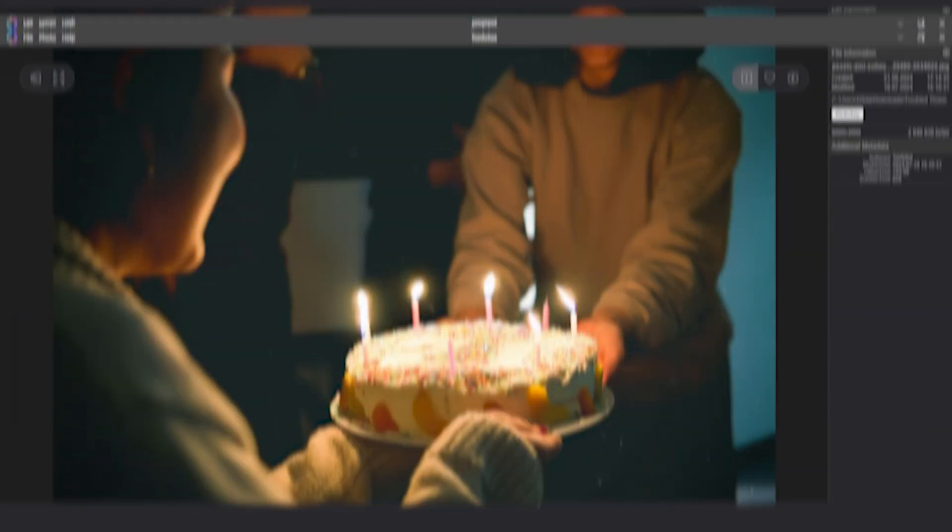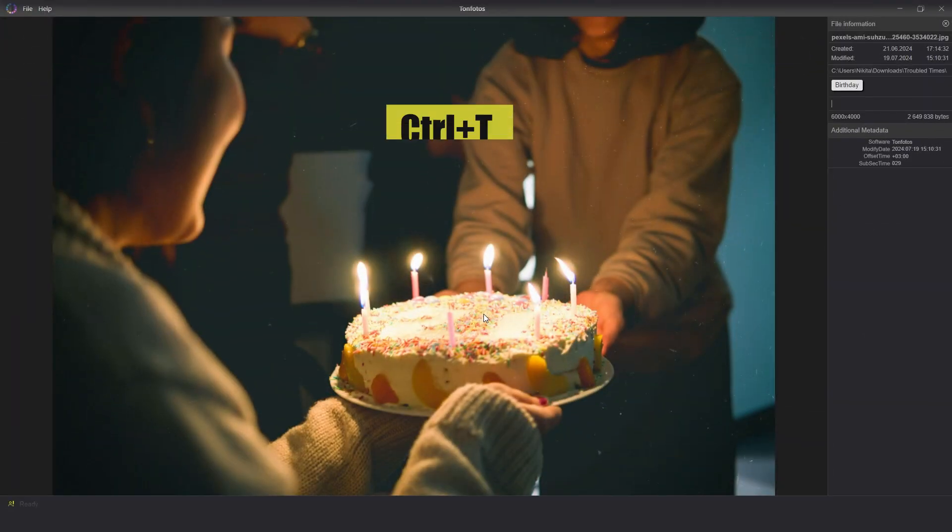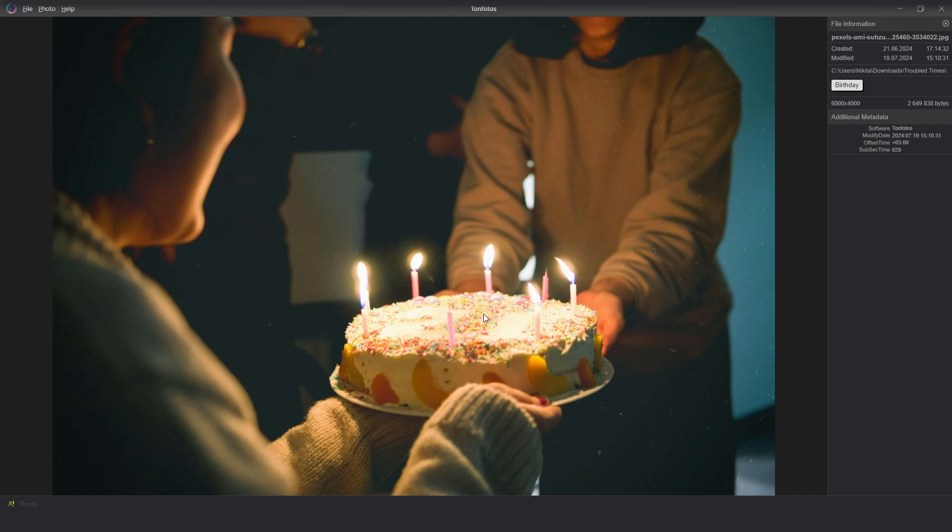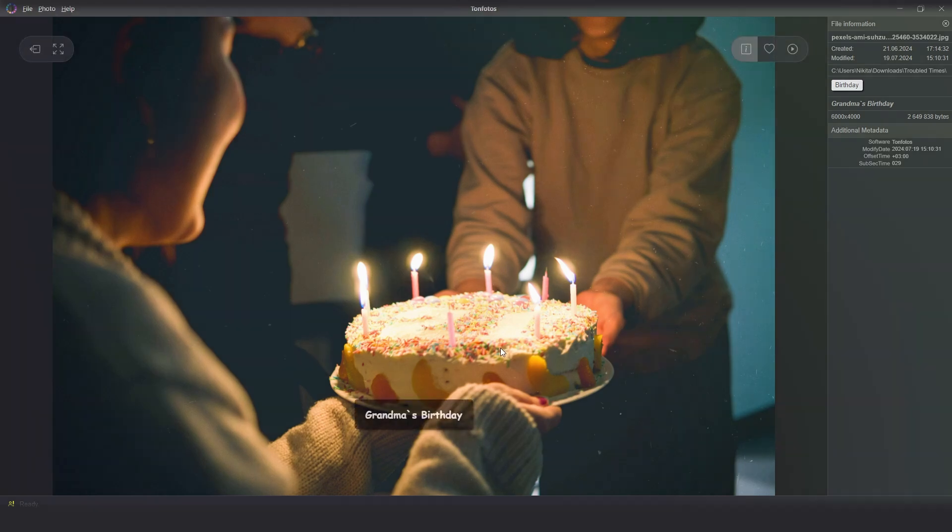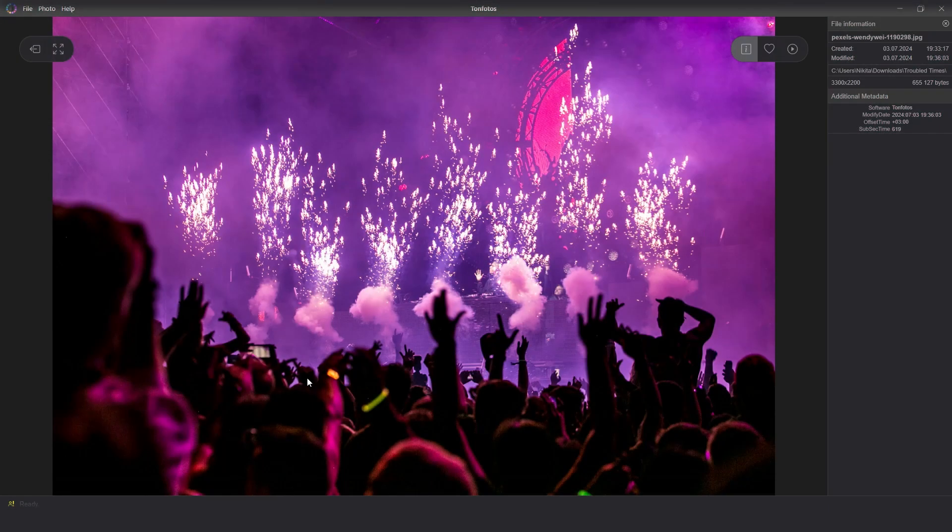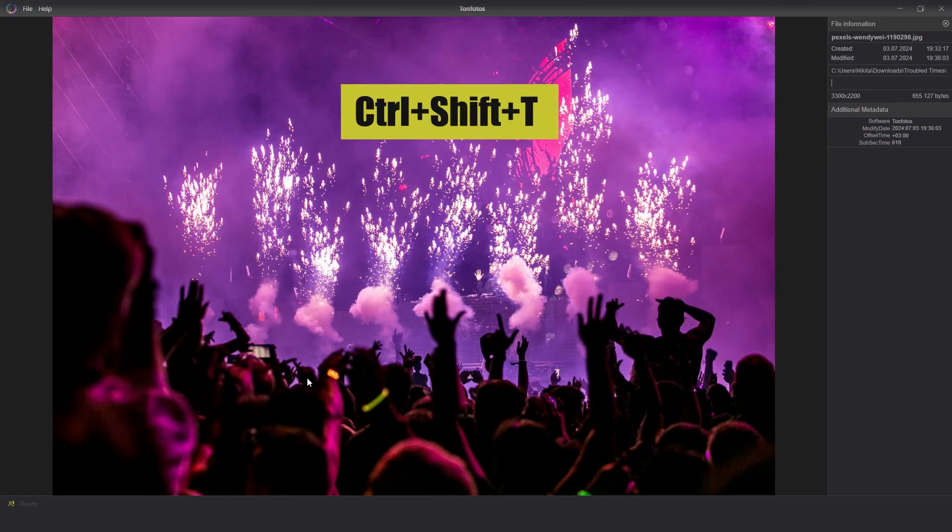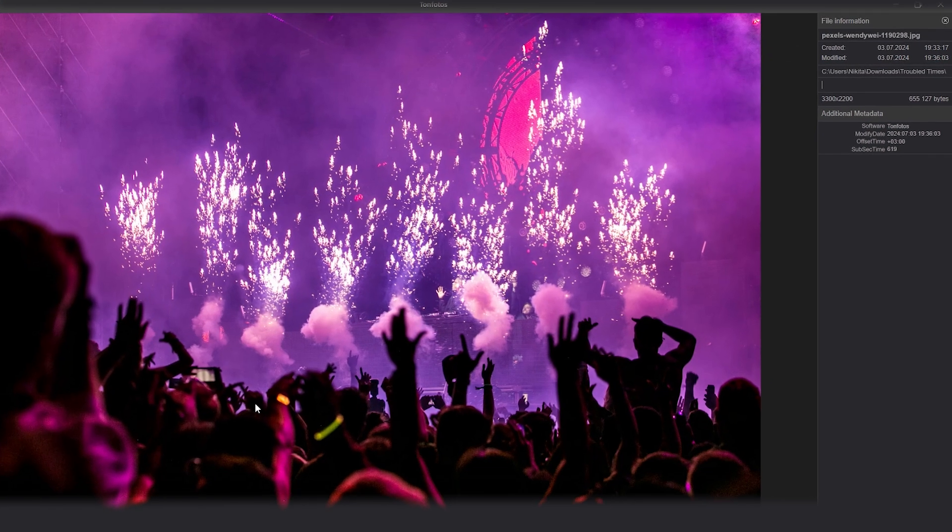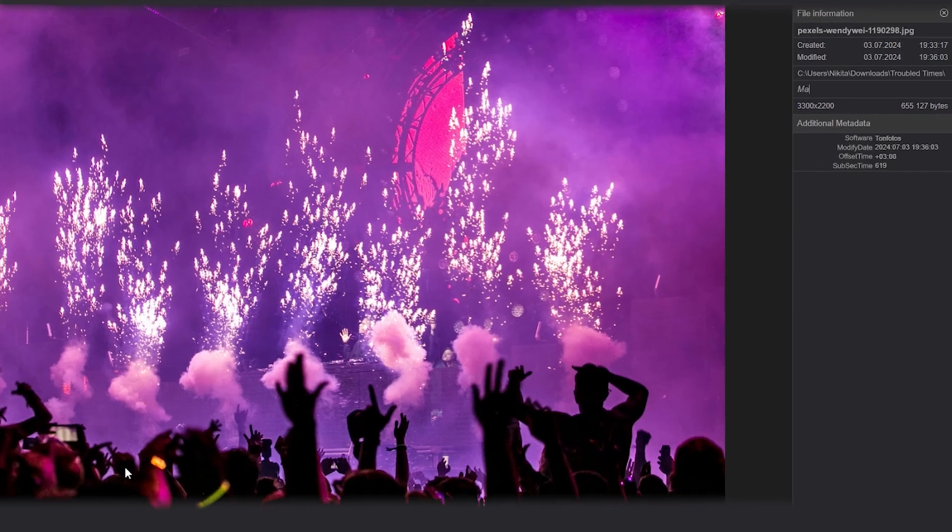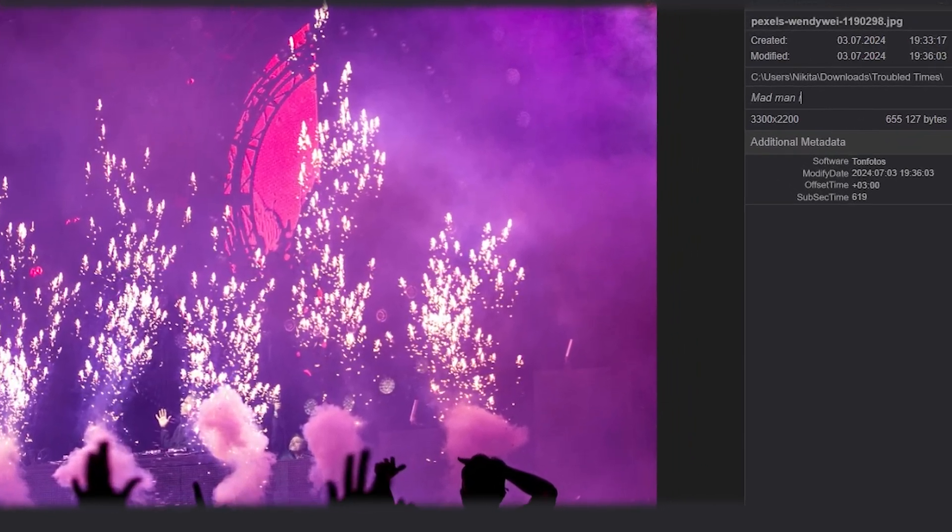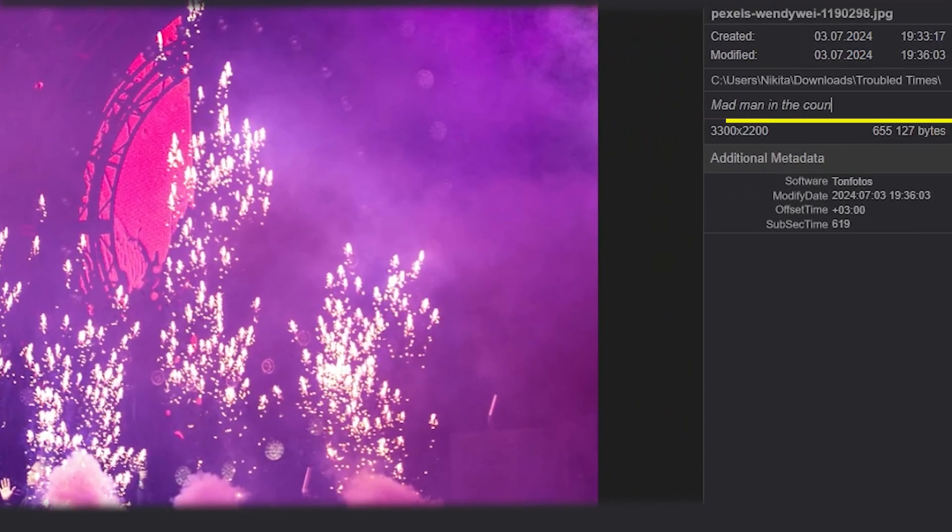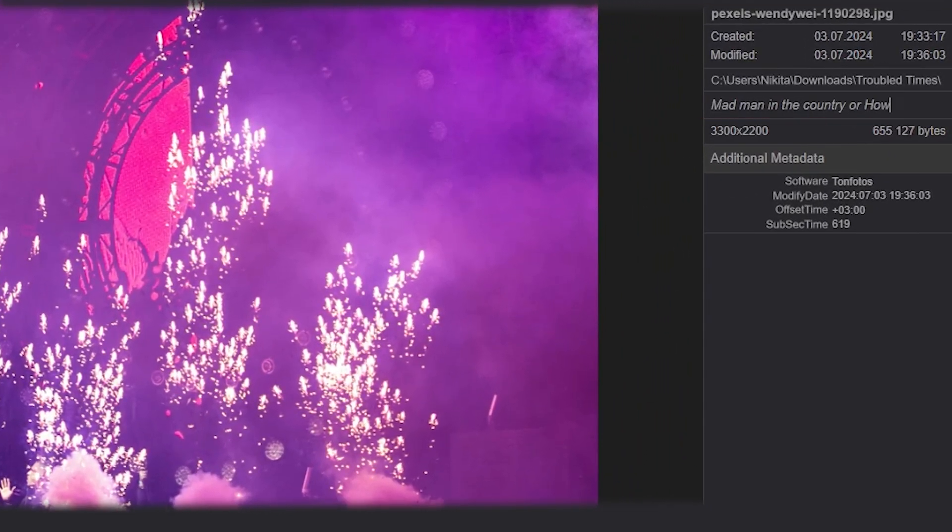By pressing the CTRL T hotkey, you can write any information to display, for example, grandmother's birthday. This helps you immediately see what event is talked about. By pressing the CTRL shift T hotkey, we can add a comment with additional information. For example, mad men in the country or how we spend the weekend.